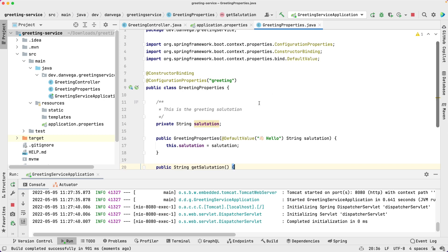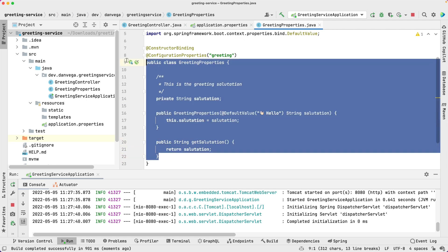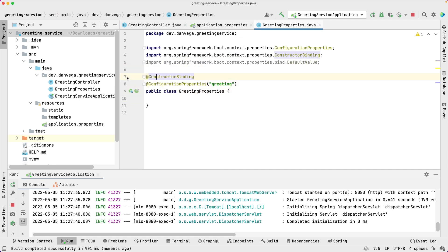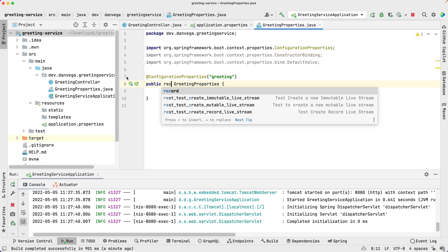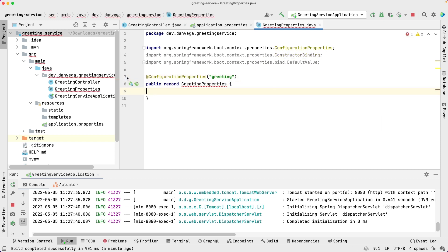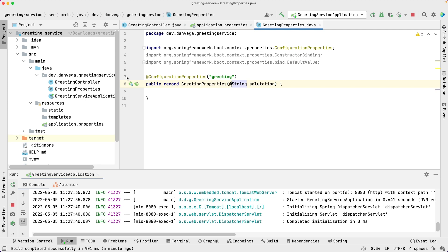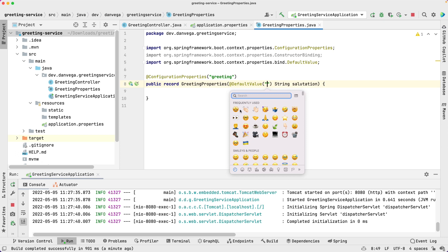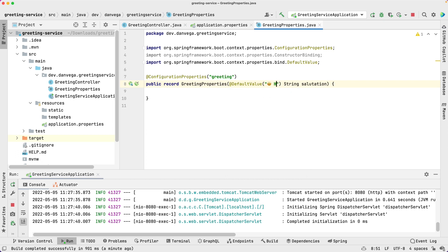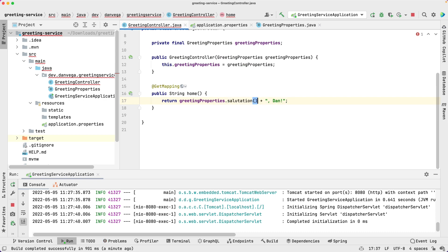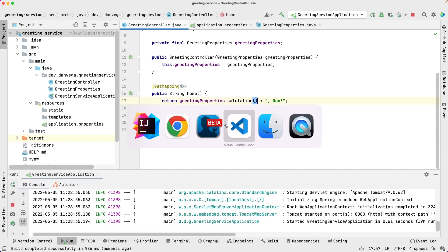This works for records as well, so let's go ahead and get rid of all of this and change this to a record type. We're going to say this record takes a String called salutation, and we can also use @DefaultValue here — let's say hello. We'll need to fix one thing in our GreetingController — it'll just be salutation now instead of getSalutation(). Let's go ahead and run this and head back to the browser — and there we go, we get our new default value.